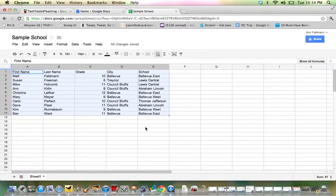So now if you notice, my spreadsheet is sorted now from A to Z.